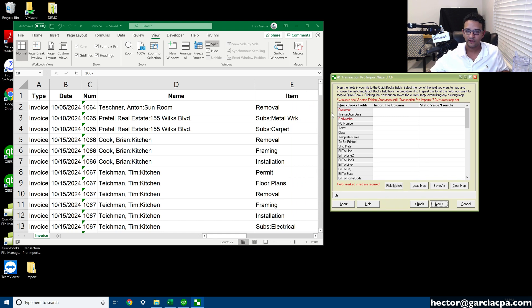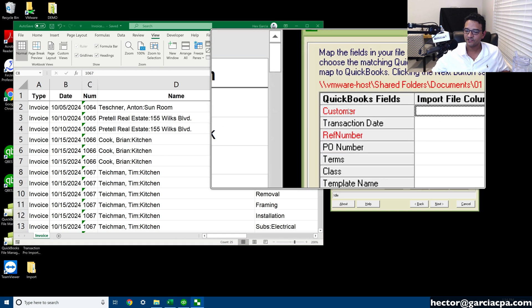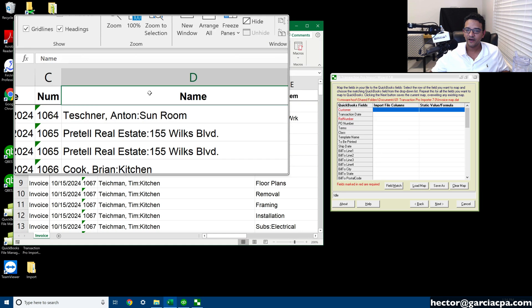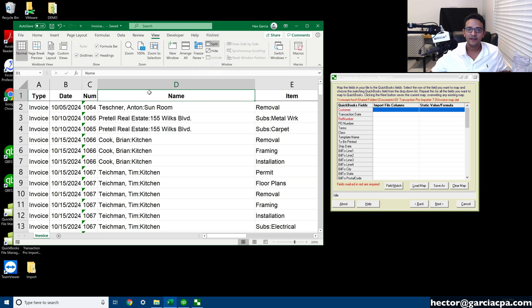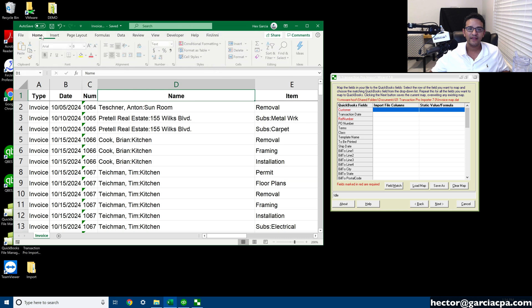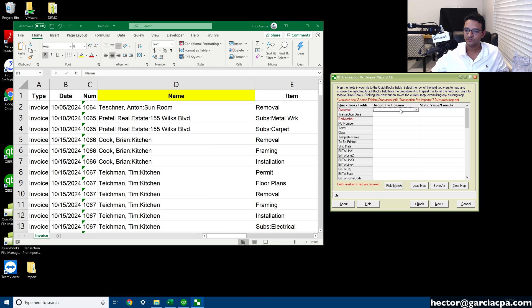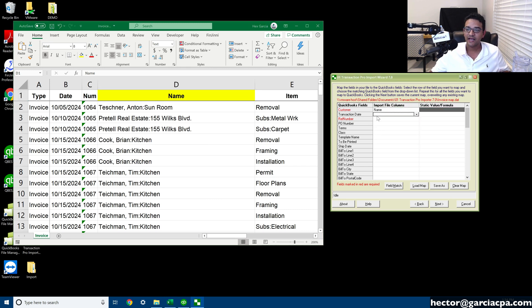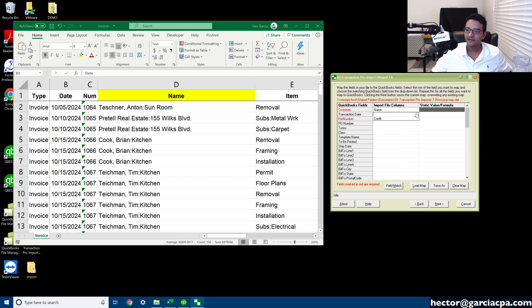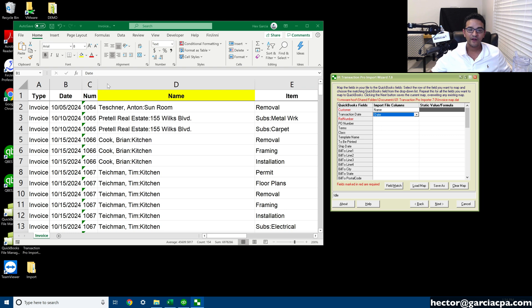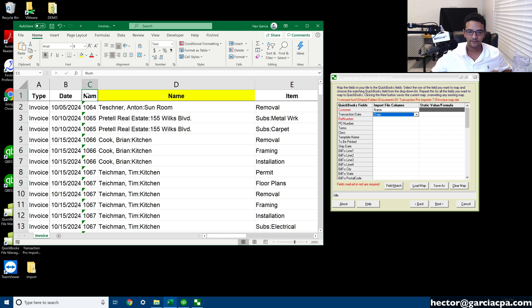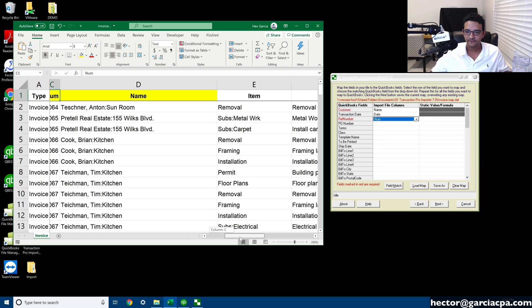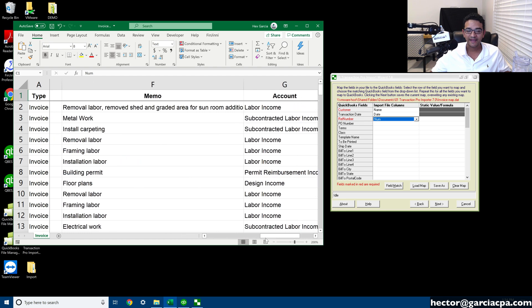So let's start. My customer's name, which is my first line here, the title of this header is called name. So I'm going to map name, this column D name, to customers. I click on the drop-down menu and then select name. Then transaction date, that's going to be column B, which is just called date. Click on the drop-down and click on date. Then we got reference number, which is going to be invoice number, which this one is called num.